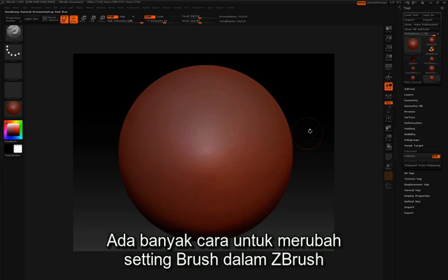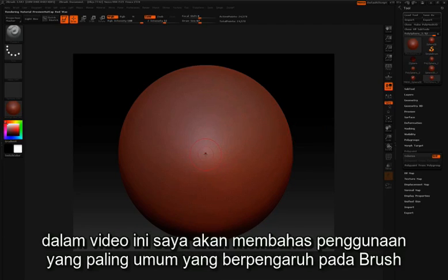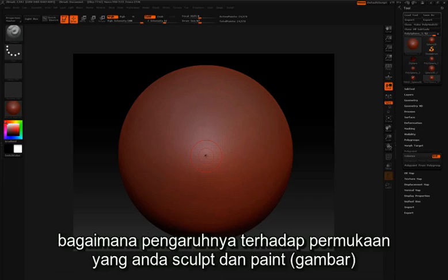There are many different ways to change your brush settings inside ZBrush, but in this video I'd like to talk about some of the most common uses of affecting your brush and how it affects your surface as you sculpt and paint.